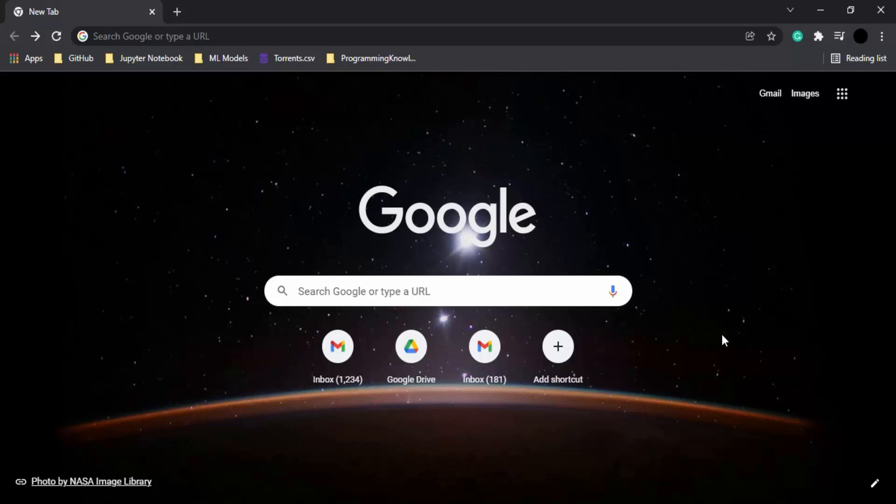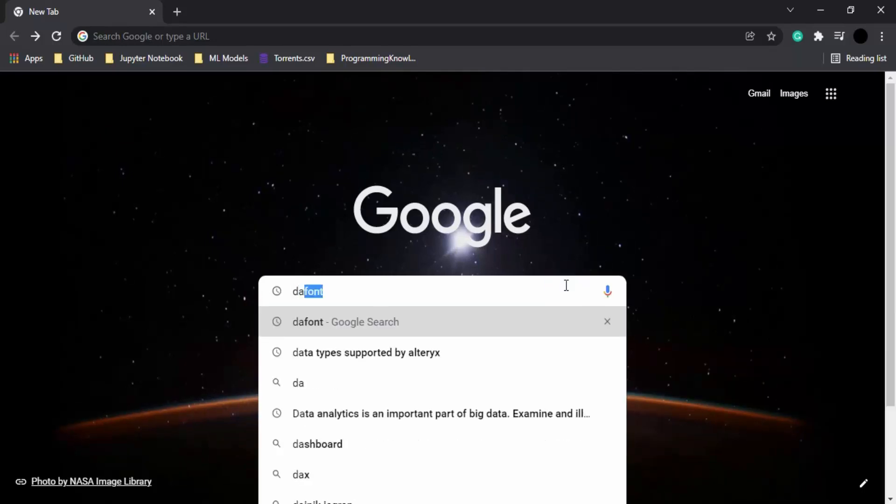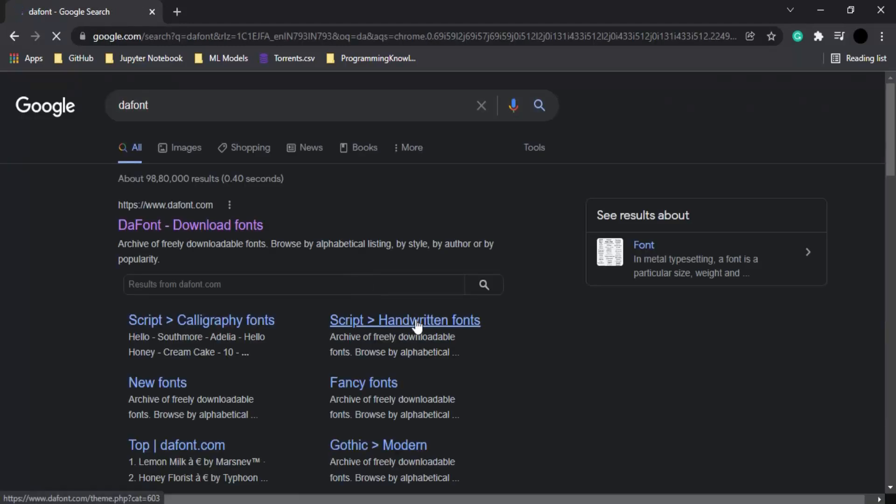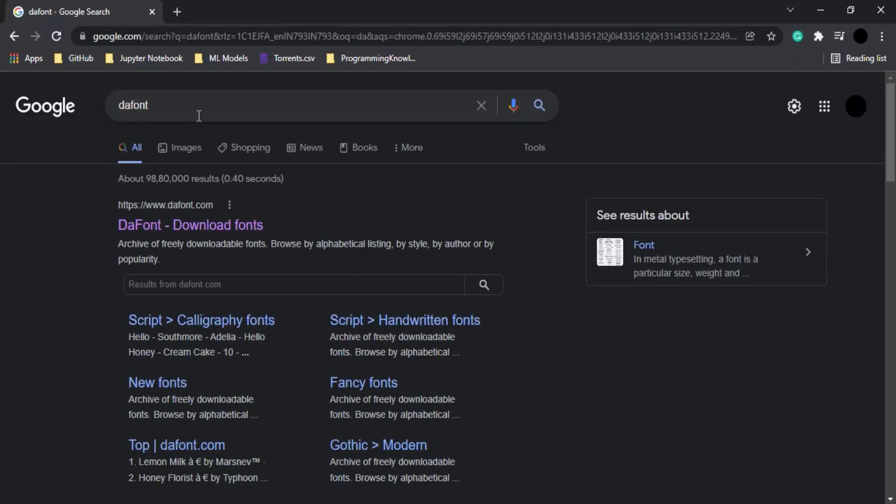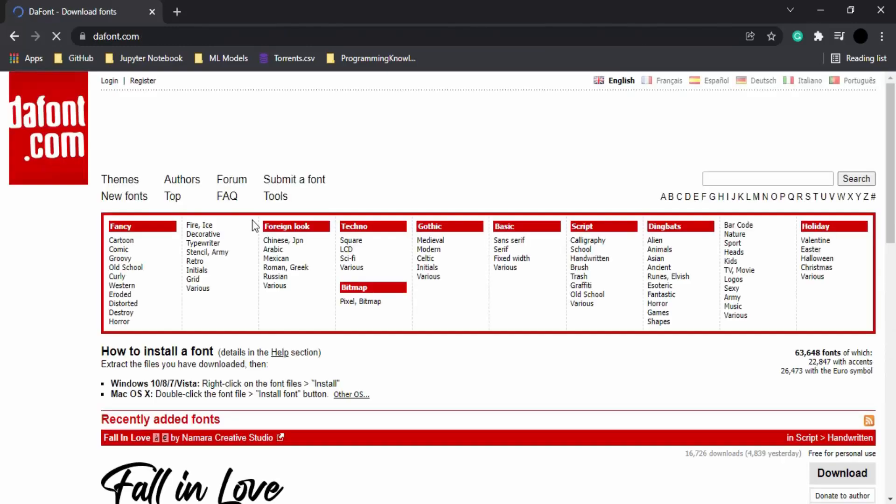In this video, we're going to see how to add new fonts in Microsoft Word. First, we'll search for new fonts. Once you're in the browser, simply Google DaFont. This is a website that provides different fonts.